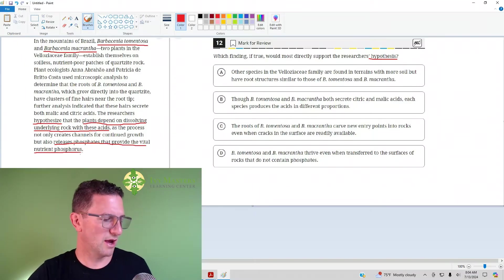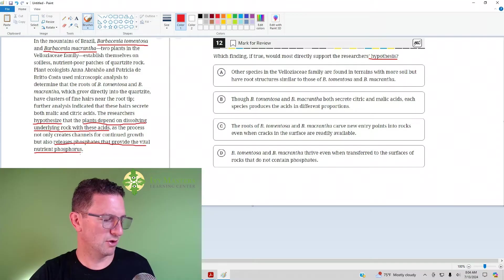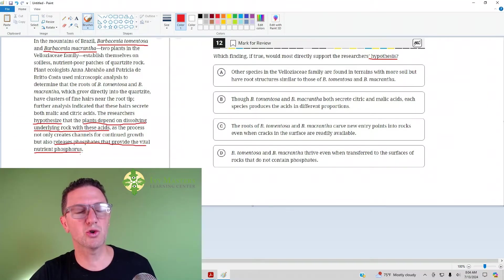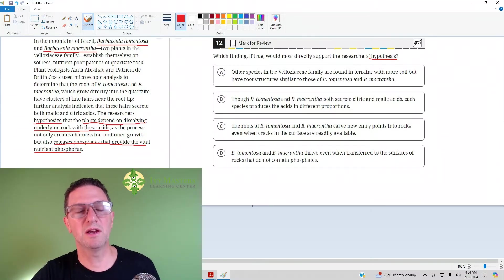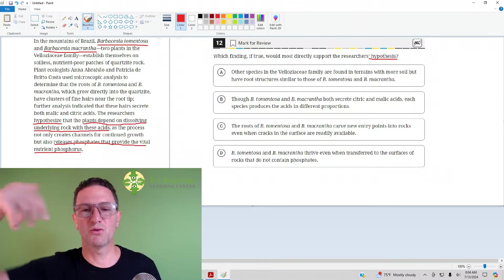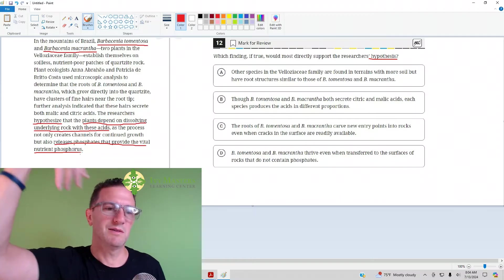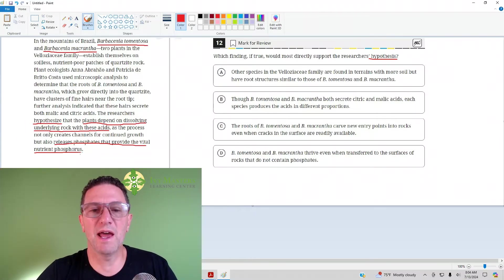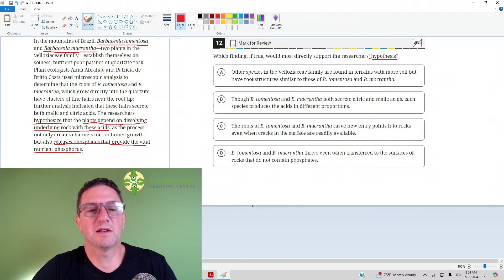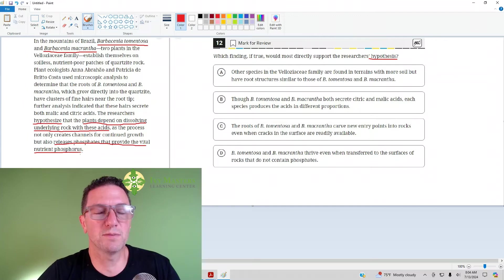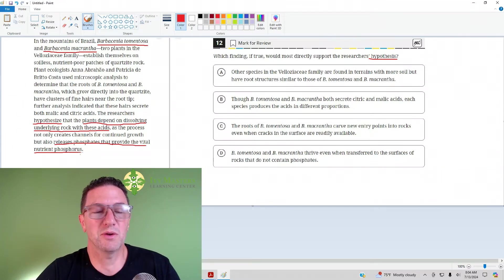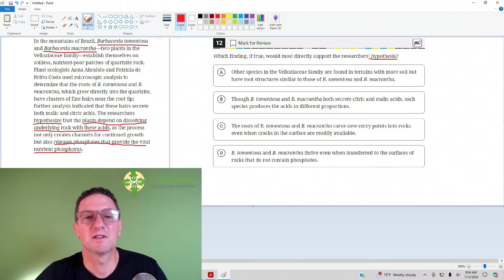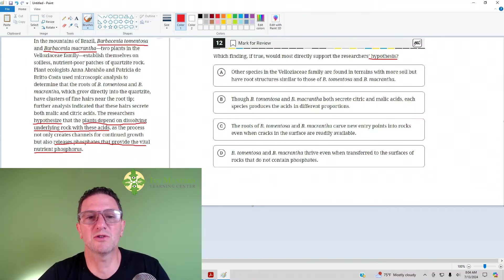So, now we see why they're able to go onto nutrient-poor rock because their roots have this acid coming out of them, which allows them to soak up some phosphate from the rock, and that's where they get the nutrients. Crazy plant, right? So, let's look at the answer choices.